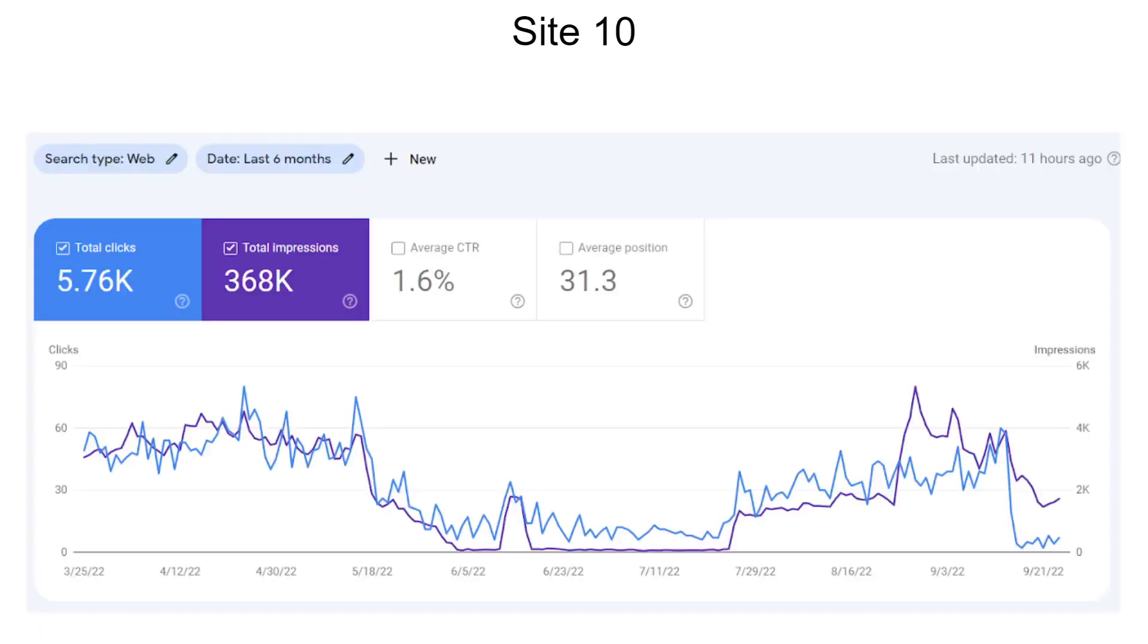And then Site 10, again, this is a roller coaster. You see that in May it went down. And again, in the month of April, it actually slightly has shown some recovery signs. And again, in the month of September, it has gone down. So there's a lot of fluctuation in the market, especially because of these core updates.